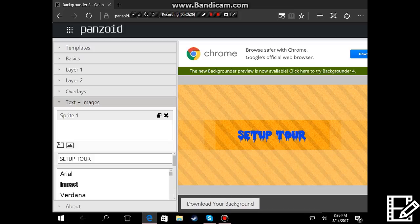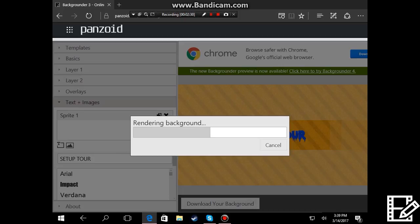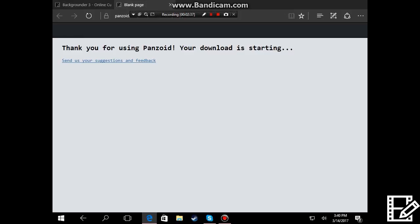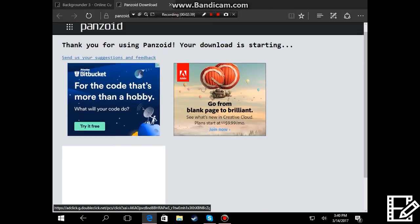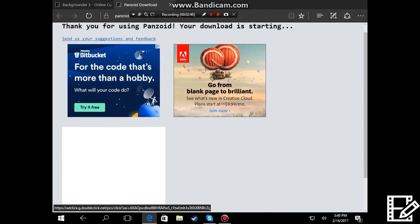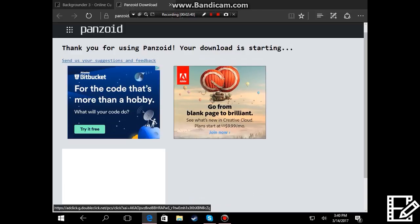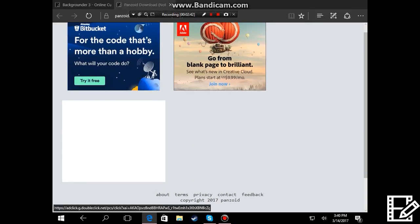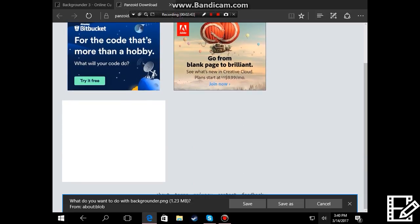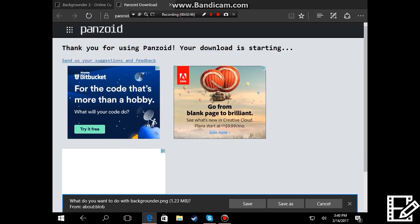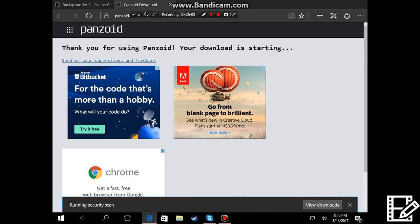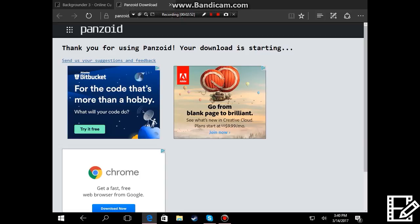So that's it and here what you're gonna want after that you're gonna download your background. It's just gonna render really quickly and then you press download again. It brings you to the page, it might be different for some people, but most likely it just pops up over here. Press save and then you can open it.